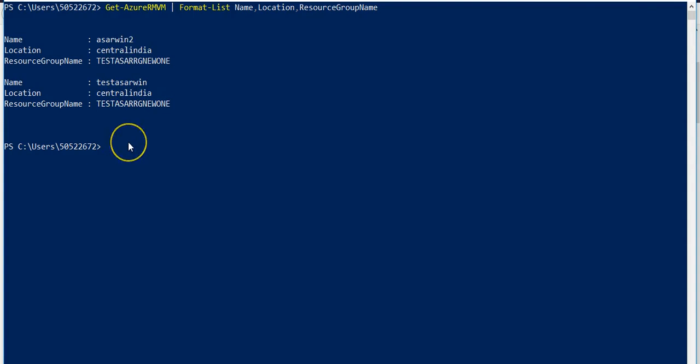The same way you can convert to other data types. PowerShell also allows taking command output and converting it into multiple data formats. Let's use Get-AzureRMVM with Select-Object.